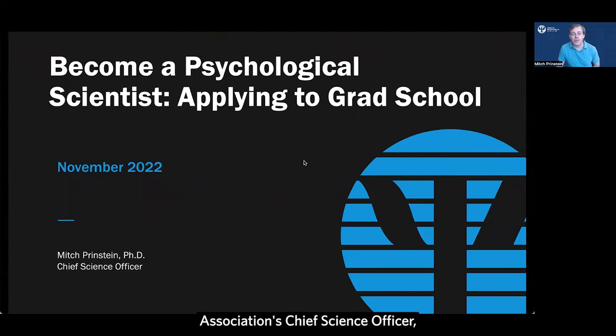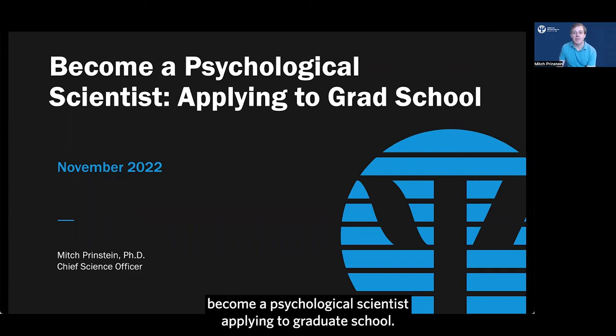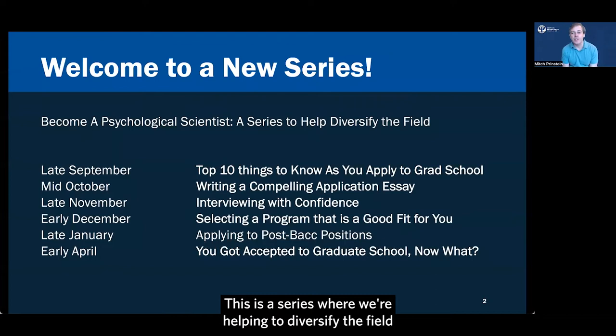Hi, I'm Mitch Prinstein, the American Psychological Association's Chief Science Officer, and welcome to our next video in the series on how to become a psychological scientist applying to graduate school.